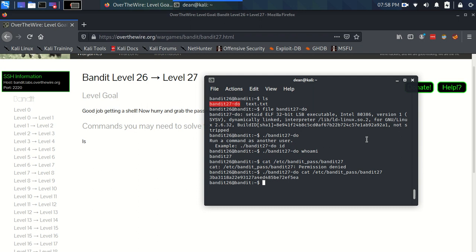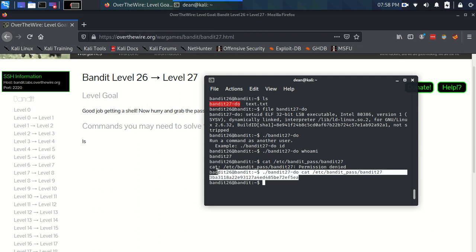Here we go, and there's the password. So that was a nice, quick, easy, relieving one right after the last level.